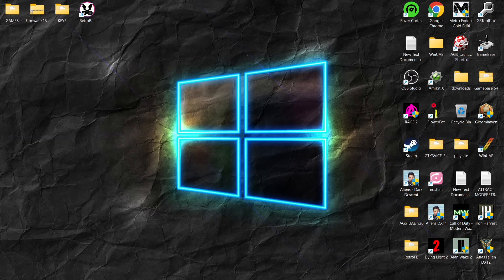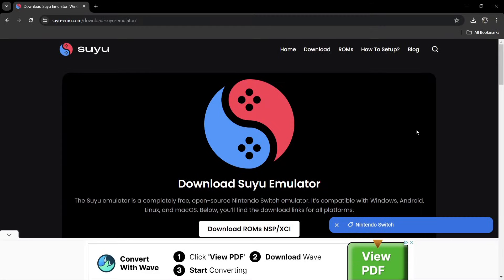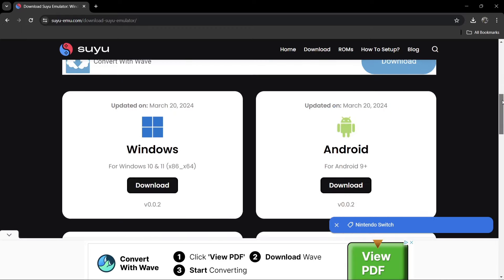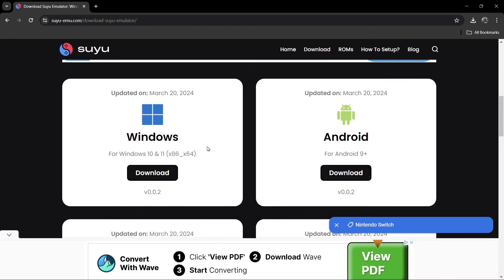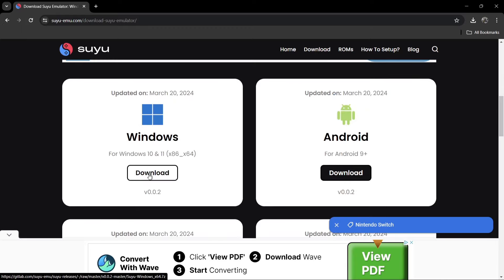So we're looking at Suyu emulator today, and this is for Retrobat 6.1. What we're going to need is some product keys, we're going to need firmware, and we're going to need some games, but I'll get into that shortly. First thing we need to do is actually download the emulator itself. The link is going to be in my description for the Suyu emulator, and we're going to scroll down and download this for Windows.